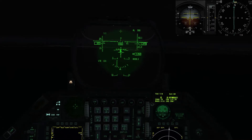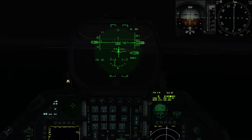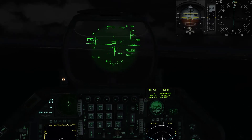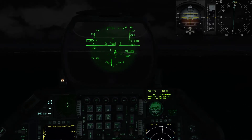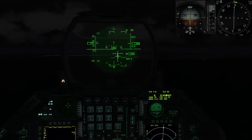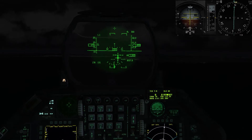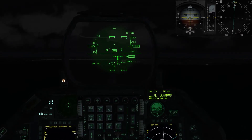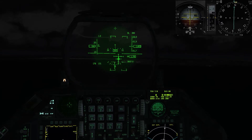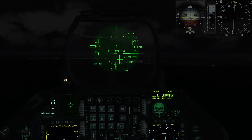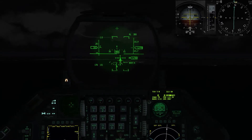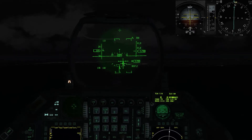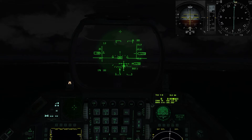Si dice di tirare un po' su il velivolo. Guardate: il command bar deve essere all'interno dell'FPM. Diamo un po' più di gas perché altrimenti andiamo in stallo. Siamo allineati — seguiamo sempre il command bar.